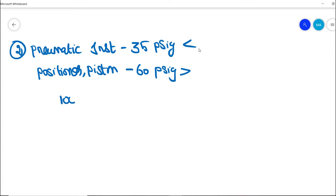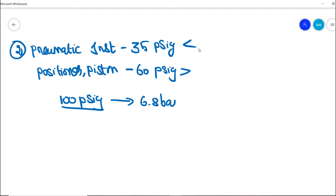Therefore, the instrument air compressor should discharge a minimum of 100 psig in the discharge line, which is close to 6.8 bar. This is the main important design requirement regarding pressure in the instrument air compressor discharge line.